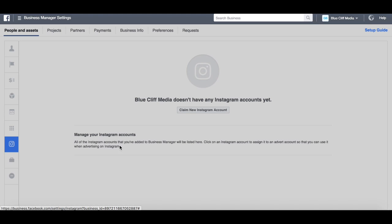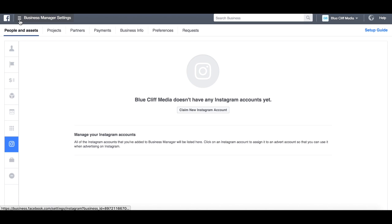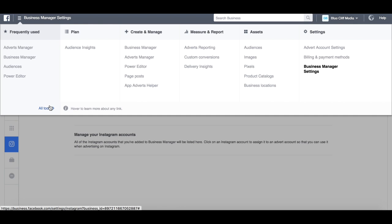Now if you want to add an Instagram account to your Business Manager, you simply click on the button up here, go to All Tools, and the menu will come out.